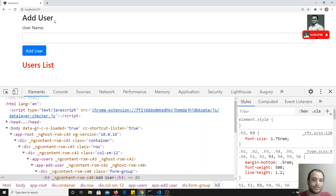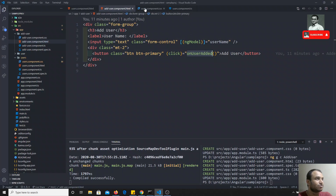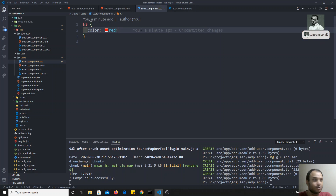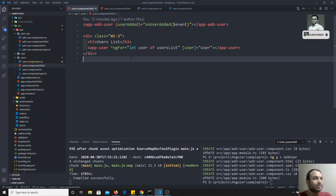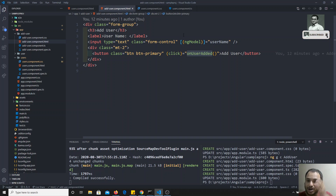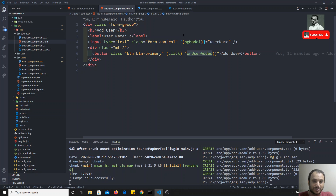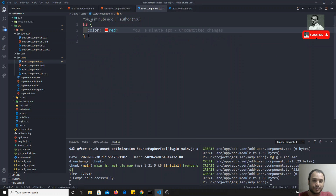Why has it not applied? You can say this is a separate component and a different component - that is the reason. We wrote h3 color red only in users.component.css, so it is applicable only to users.component.html. That is why for only the 'Users List' h3 element, the color red is applied. But according to standard CSS and browser principles, if you write h3 color red, it should apply to every h3 wherever it is present in the webpage. So what is restricting this?